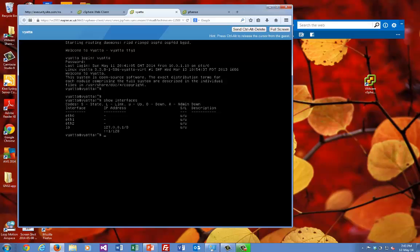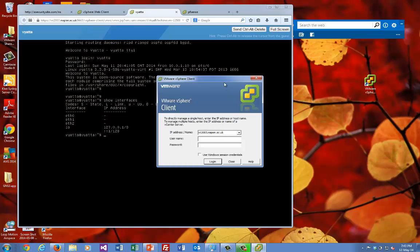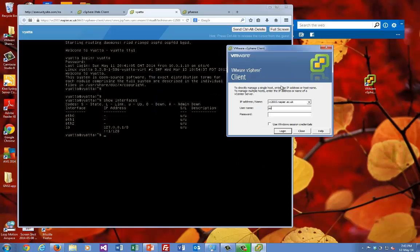That shows our interfaces aren't configured here. Press Ctrl and Alt at the same time and it should take you out of the window. The other method we can use is the vSphere client, which is better from a usability point of view.